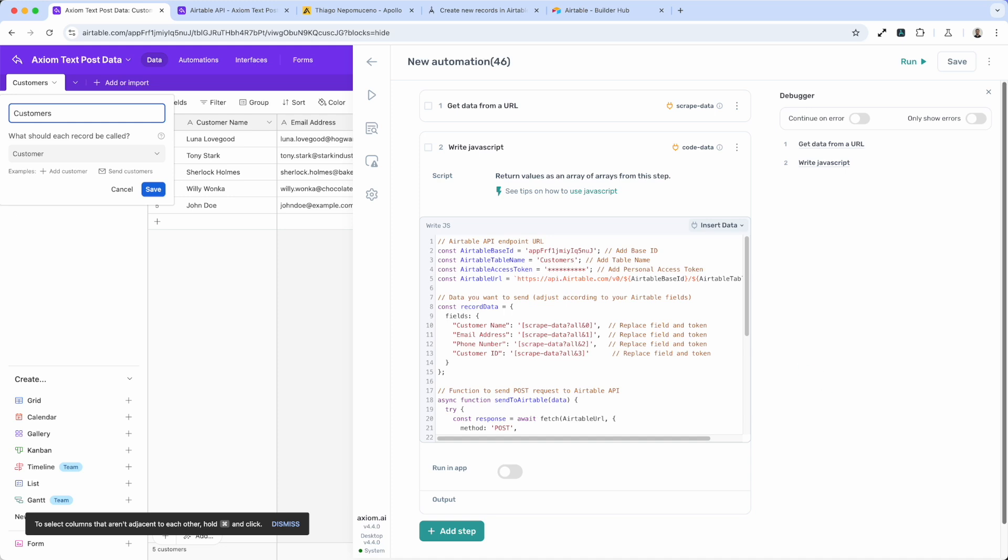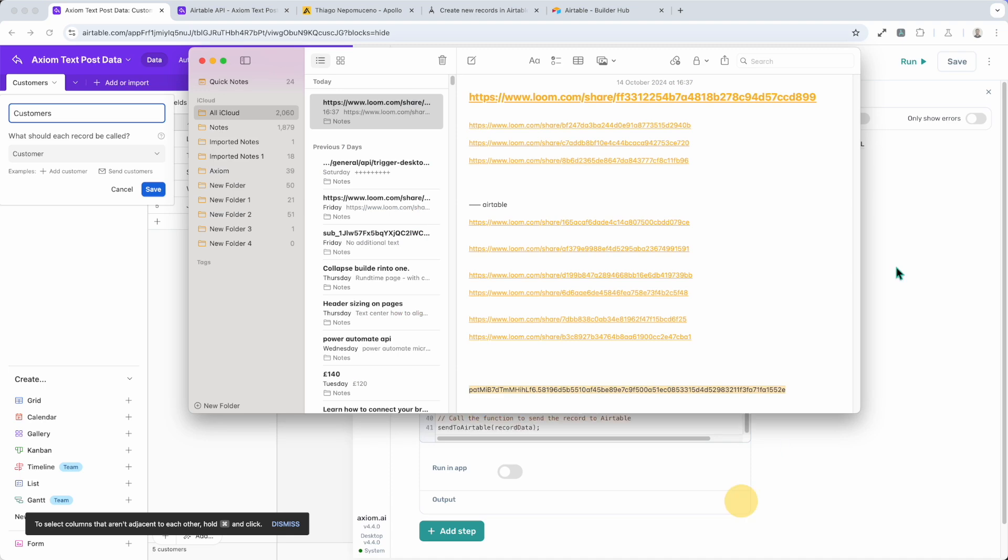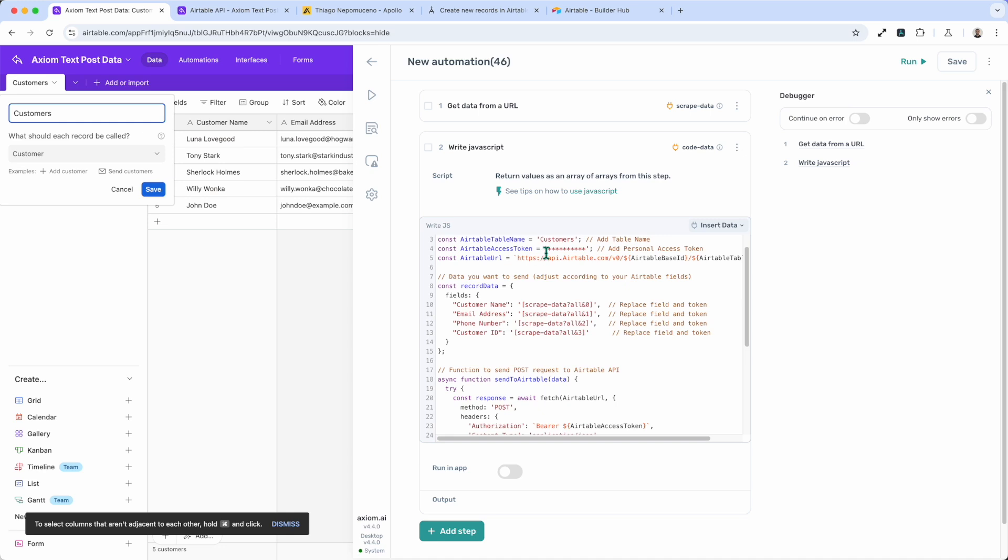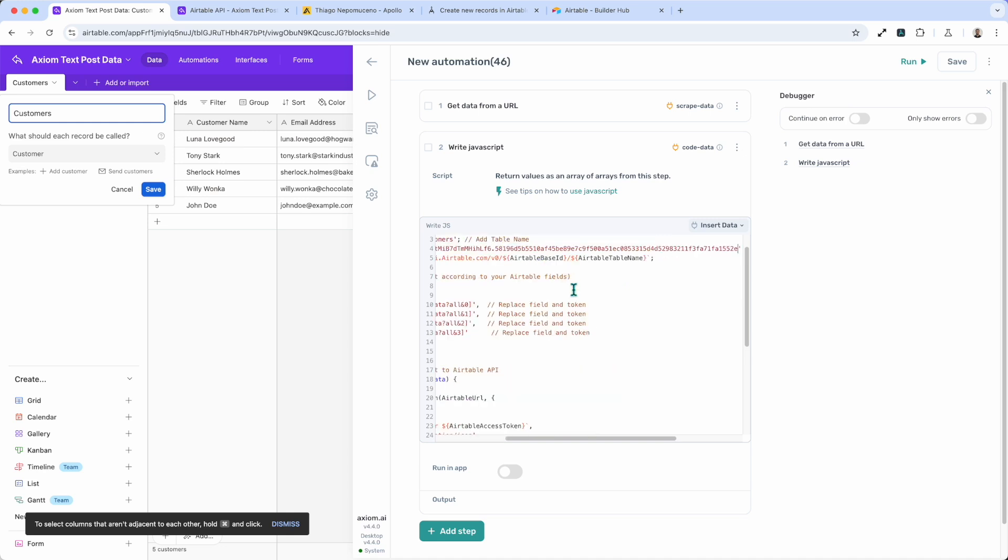Now I need my access token. I've just got that on screen somewhere. I'll just take that and insert the access token. That's inserted.